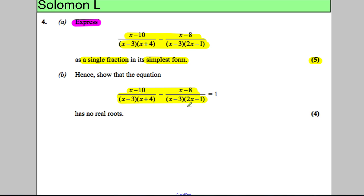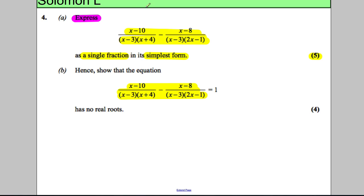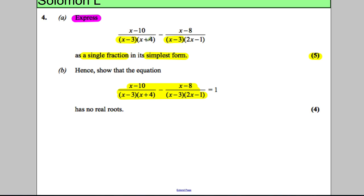Let's proceed. When subtracting fractions the denominators must be the same. There's a factor of (x − 3) in the denominator of both expressions, but the first has (x + 4) and the second has (2x + 1). So I'm going to multiply the first expression top and bottom by (2x − 1) and the second expression top and bottom by (x + 4) so that the denominators are equivalent.